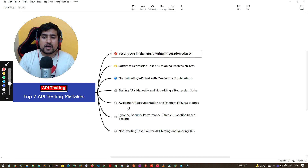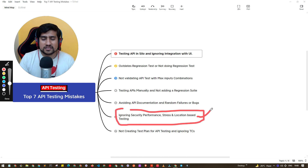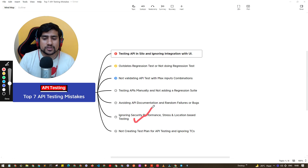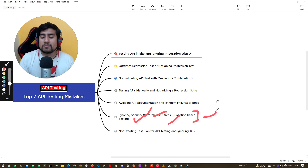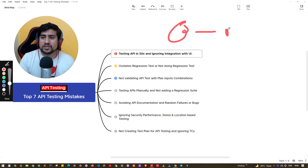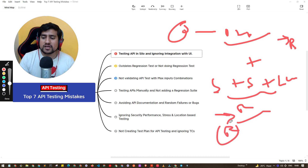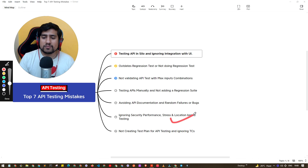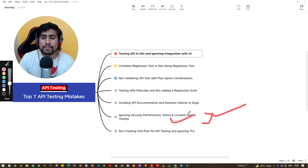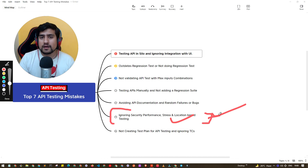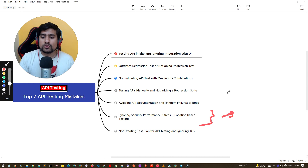The sixth point: as a tester, it's your responsibility to ask questions related to security, performance, stress, and location-based testing. Many times, people get a Jira ticket, do positive and negative test cases, say they're responsible for functional testing, and release — but what about security, stress testing, and location-based responses? These questions are often not asked, and in production we see bugs related to them. Make sure you raise these with stakeholders and developers, and do at least a minimum check if you don't have a dedicated performance or security team.